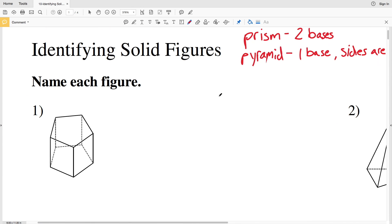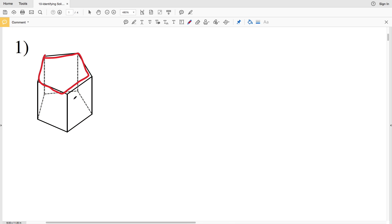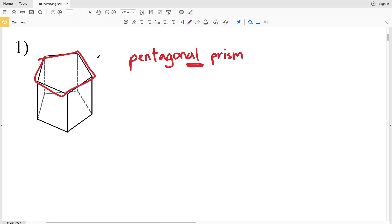For number one, you can see that we have a pentagon because we have five sides — one, two, three, four, five — as one base, and we have a second base that is also a pentagon. Therefore this is a prism, and since the pentagon is the base, it is a pentagonal prism. We're adding '-al' to the end of the 2D base shape and then writing prism: pentagonal prism.